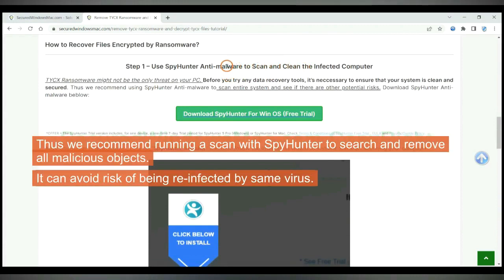Thus we recommend running a scan with SpyHunter to search and remove all malicious objects. It can avoid risk of being reinfected by same virus.